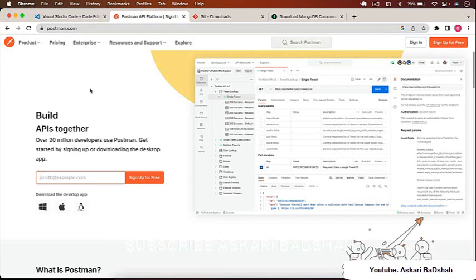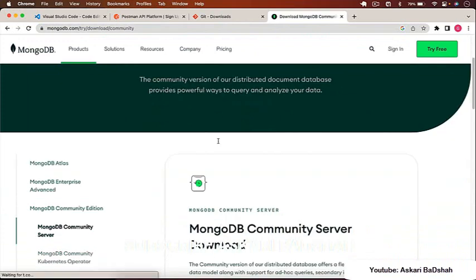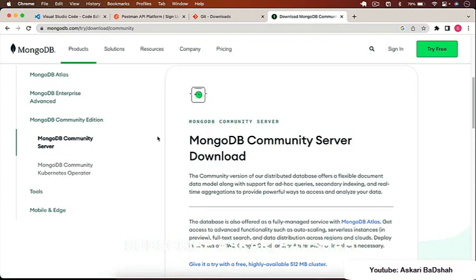Make sure Postman is installed on your computer — simply download and install it. If you're on Windows, I highly recommend downloading Git from the Git website and installing it. On Mac, you can use the built-in terminal, but I still recommend having Git on your computer. You also need to download the MongoDB Community Server.